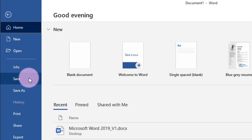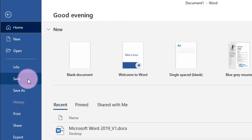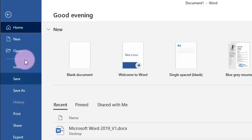The Save command is used when you create or edit a document — you will use it most of the time. When you save a file, you only need to choose a file name and location for the first time. After that, you can click the Save command to save it with the same name and location. Save As is used to create a copy of the document while keeping the original version, by choosing a different file name or a different file location.